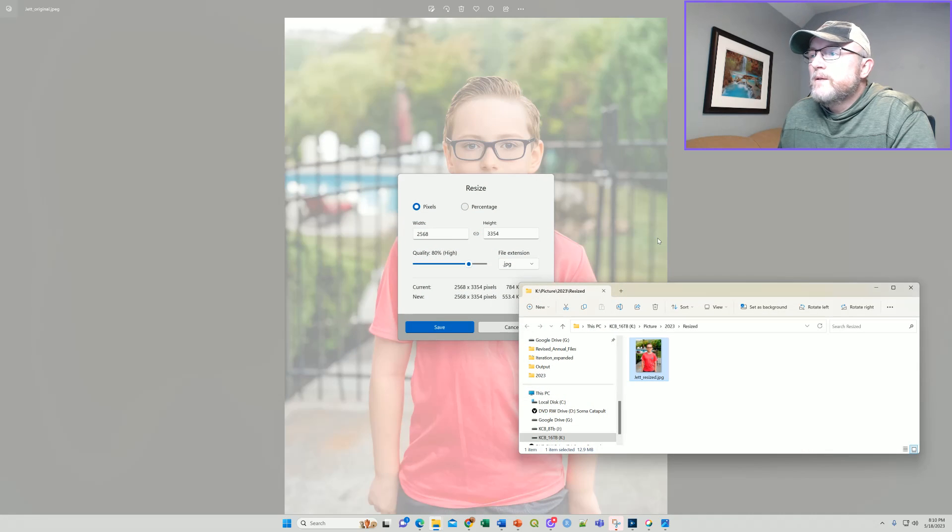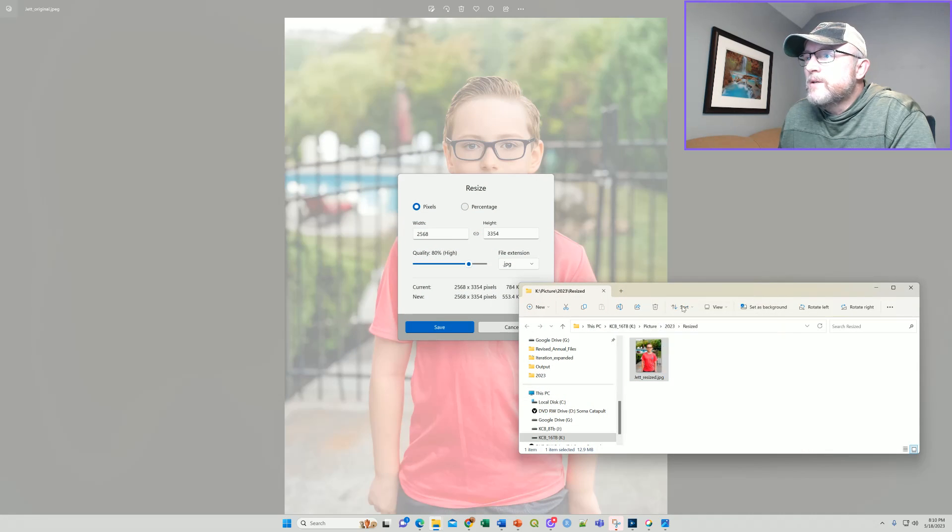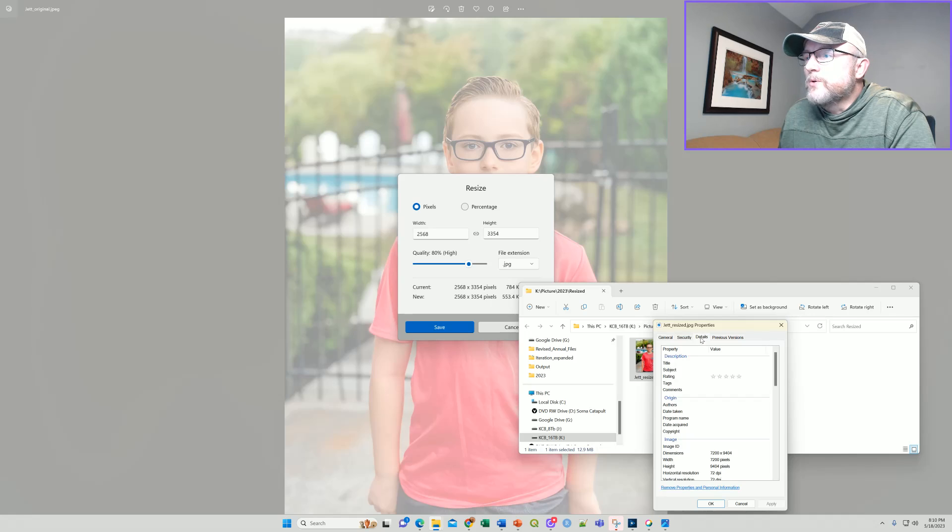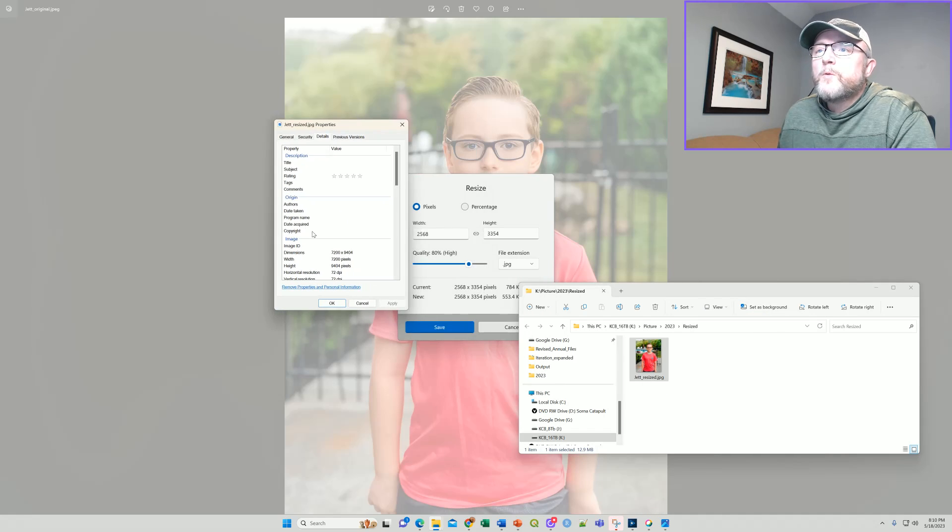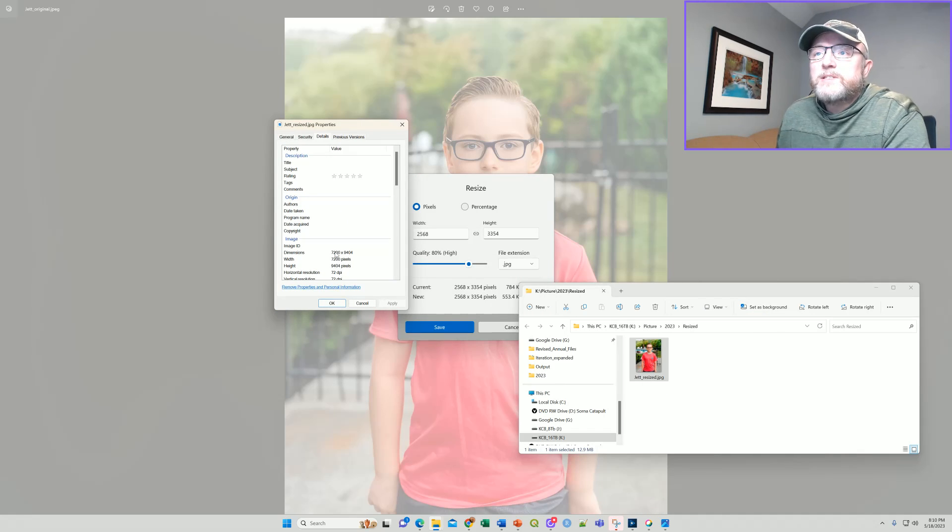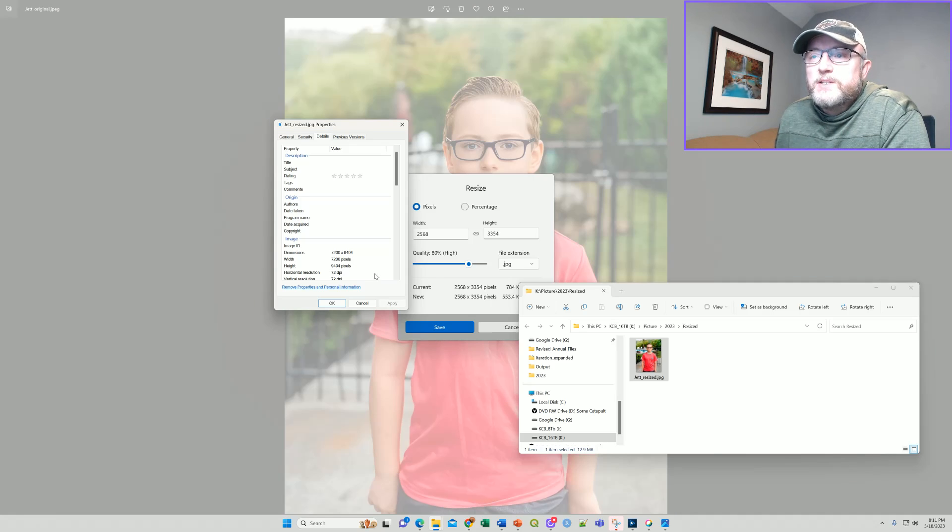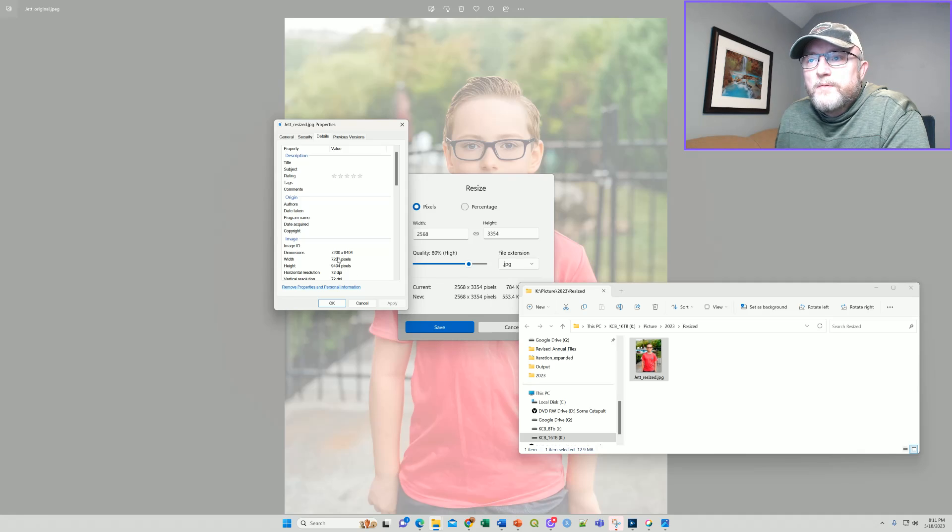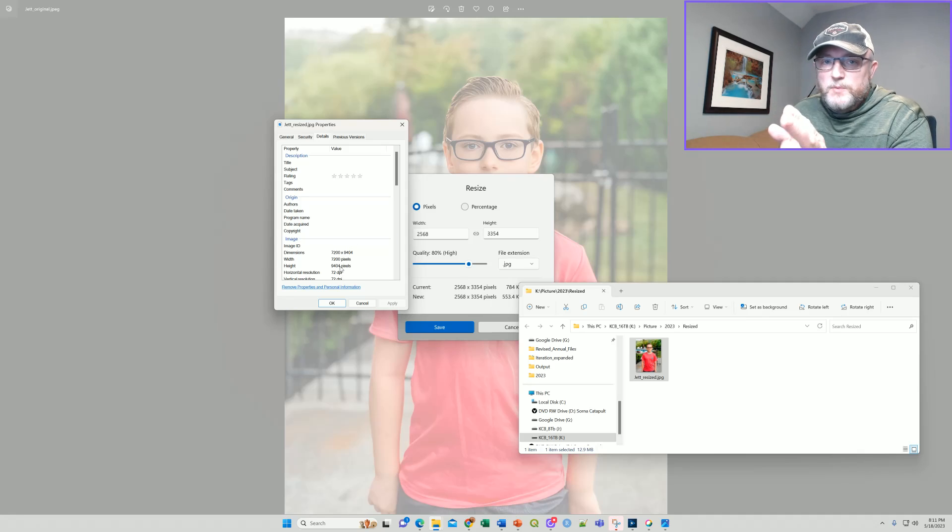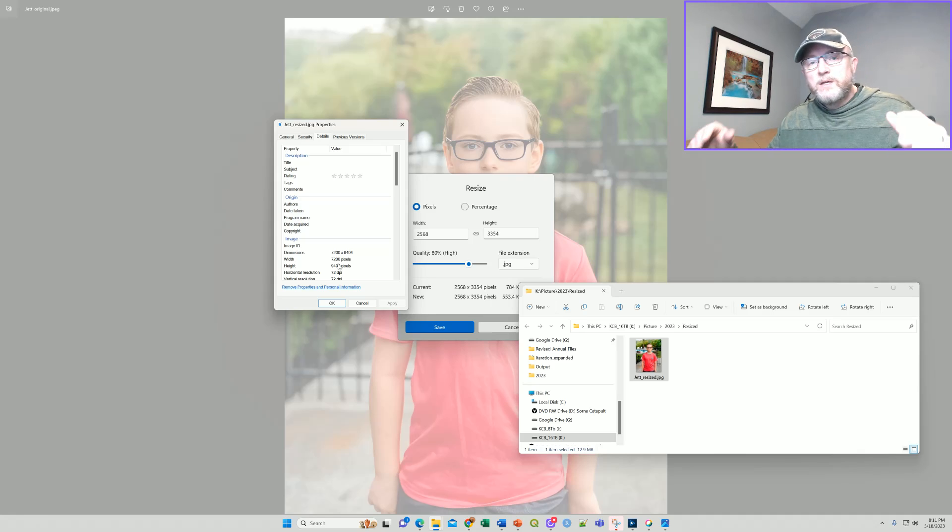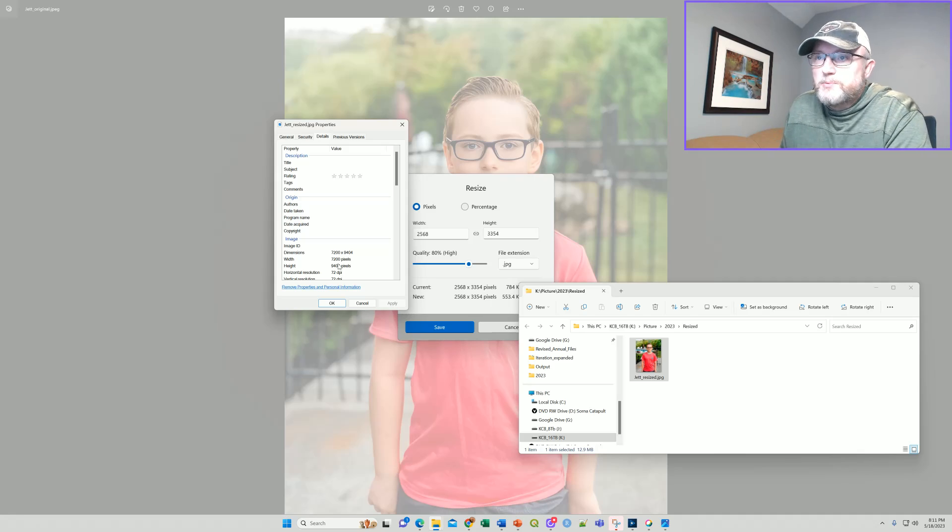When we then go to the resized and just check the properties on it, just to make sure, we can see the details are now 7200 by 9404 pixels. And although that says 72 dots per inch, that's an independent measure because we've calculated this to print on a two foot wide media at 300 dots per inch.